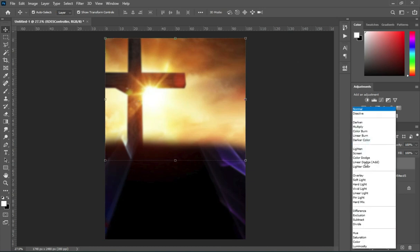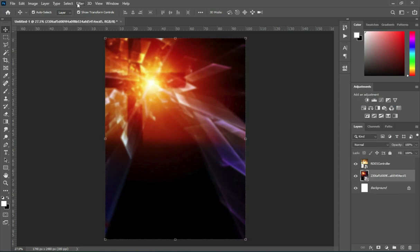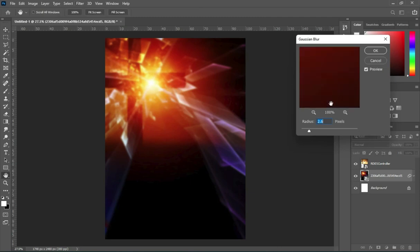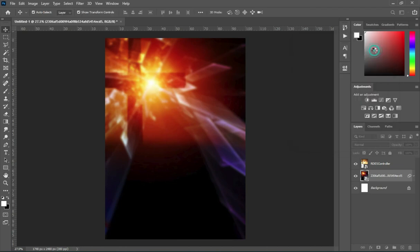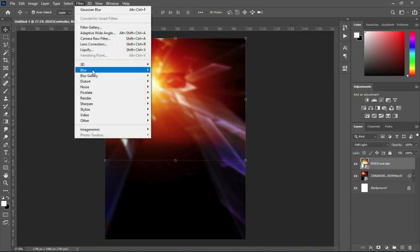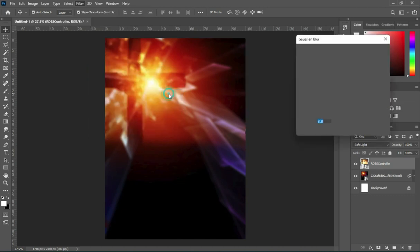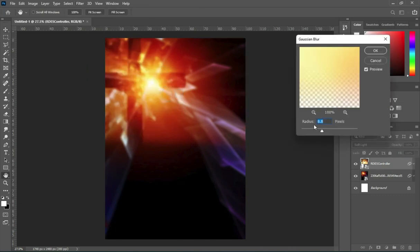Then change the blending mode to Soft Light, then apply your blur. I'm going to use 8.6. Now for the first one I'm going to use 8.8. Then come back to the second image, go to your blur again — Gaussian Blur — and on this one I'm going to use 8.6.